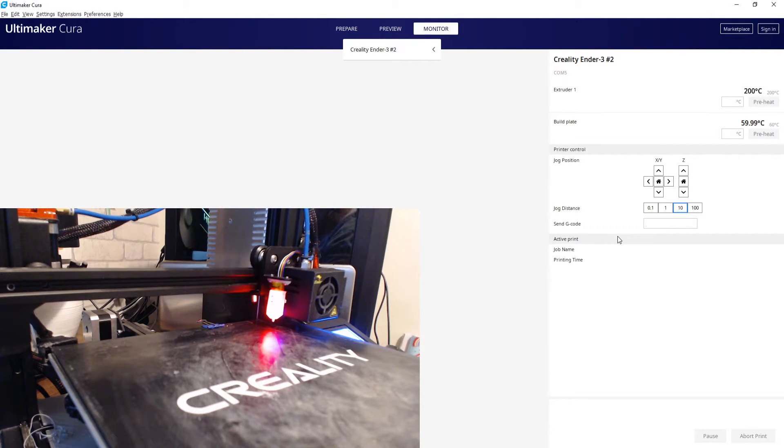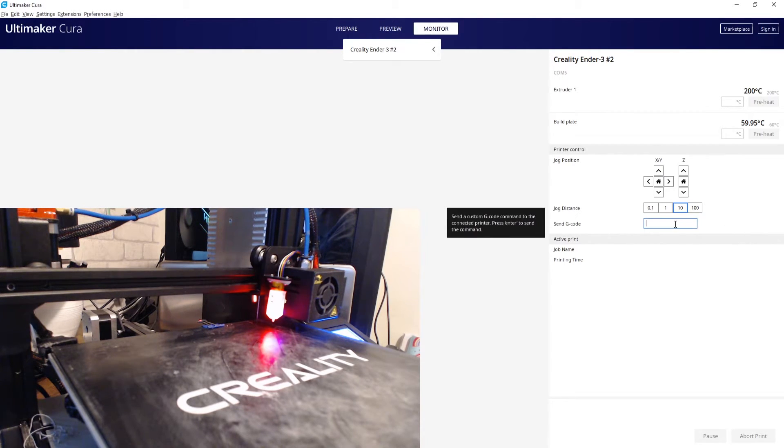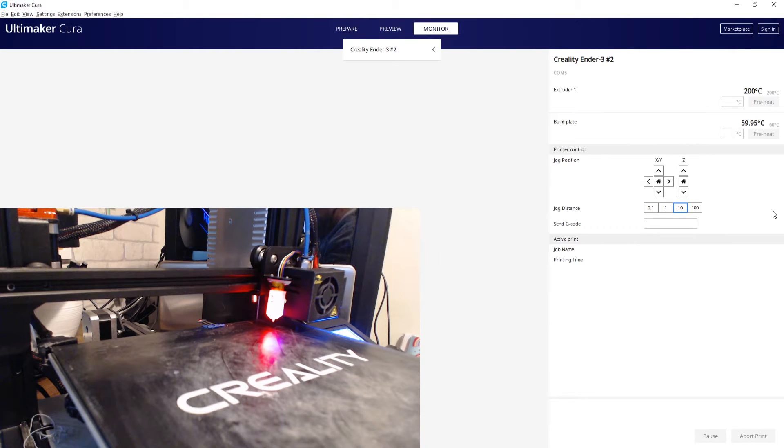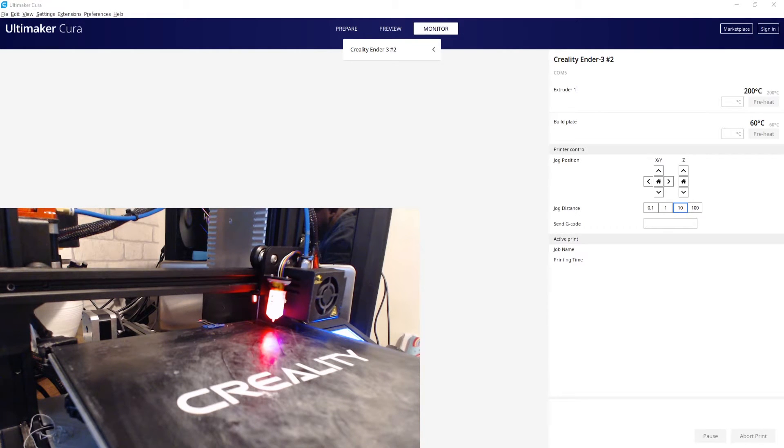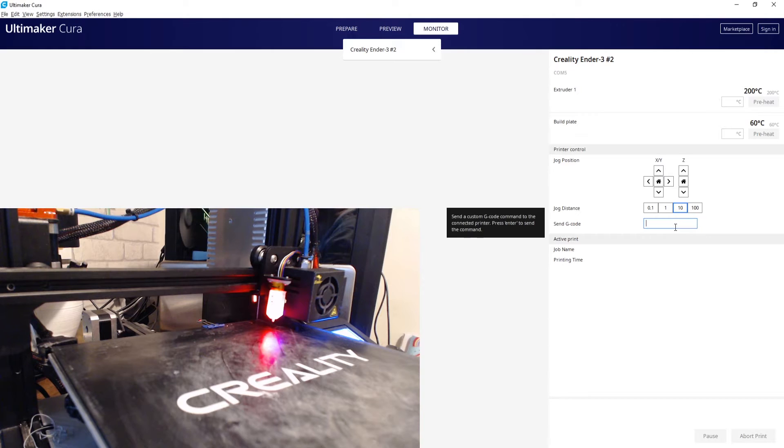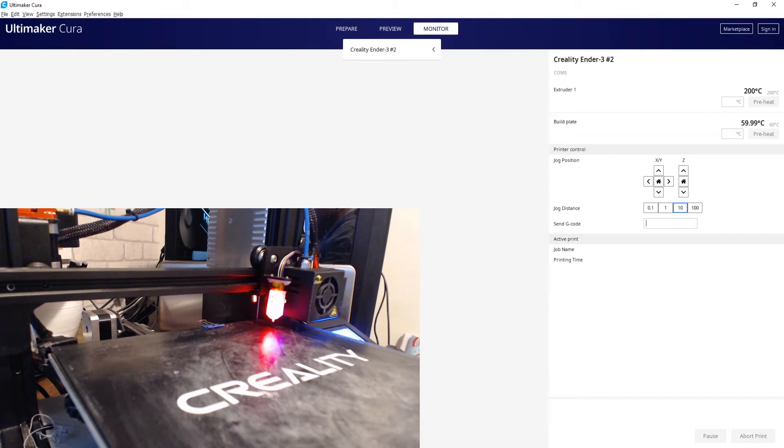Okay, so that's generated the mesh data. So we need to store that to the EEPROM. To do that we are going to send gcode M500 - that's M for Mike 500. And we hit that and that's saved that mesh to the EEPROM, so we don't need to worry about that again.